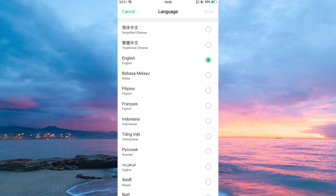On the Language and Region page, you'll see a list of all the languages that your phone supports. Find the language that you want to use for Crunchyroll and tap on it. If you are sure this is the language you want, just tap Done.